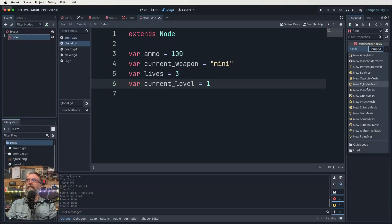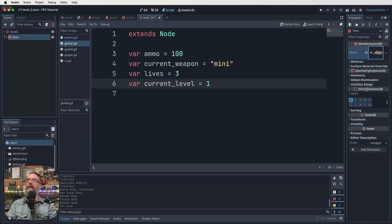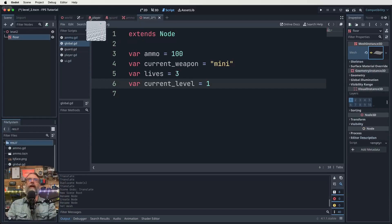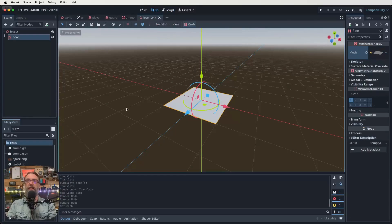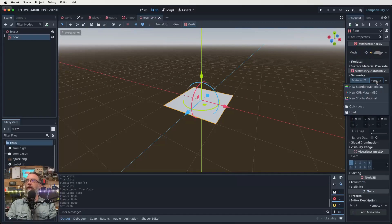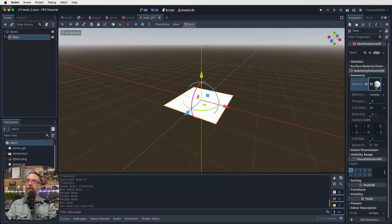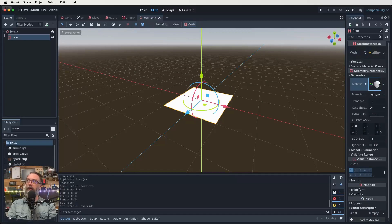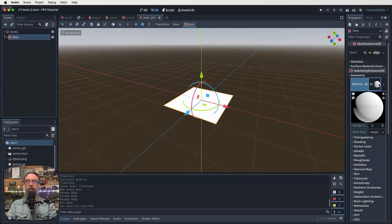So we come across, click on our mesh. We want to have a new plane mesh as our floor for this one. Let's get our actual 3D view up. There we go. So there's our new plane mesh so far. We don't want to leave it like that though. We go down and click on geometry, click on material override, and then on the empty, and we can click new standard material 3D.